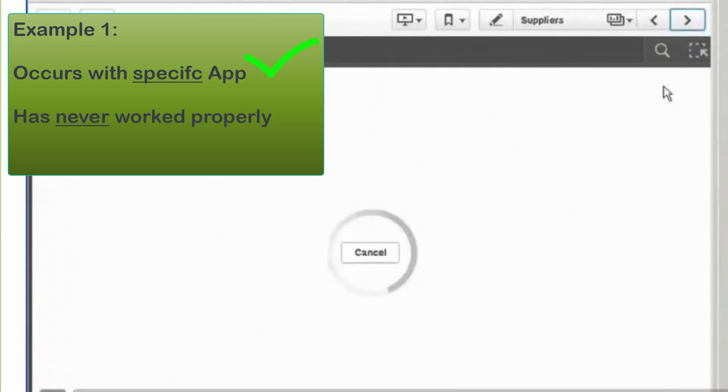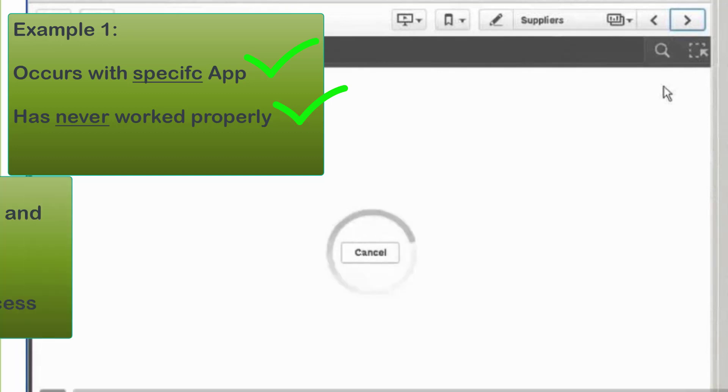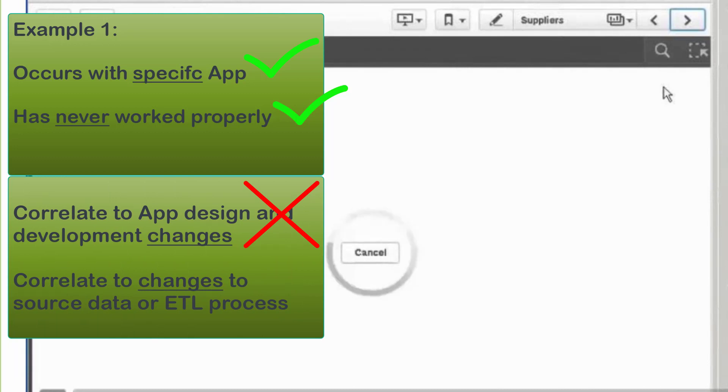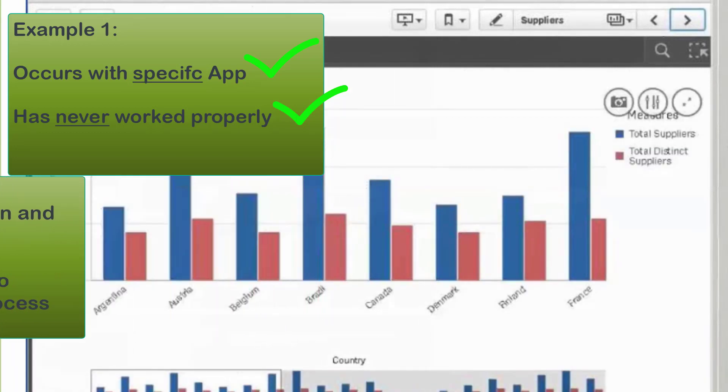In this report, however, only one specific app is known to have never had an acceptable response time when opening and rendering objects, so we do not seek to correlate a specific past development or design modification in the app as the cause, nor a possible change to the source data or ETL process as being the reason for the app's poor response time.